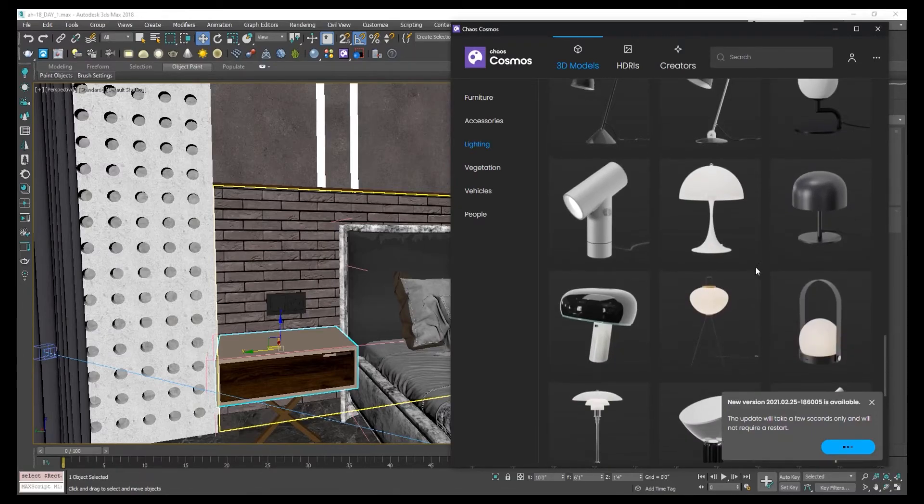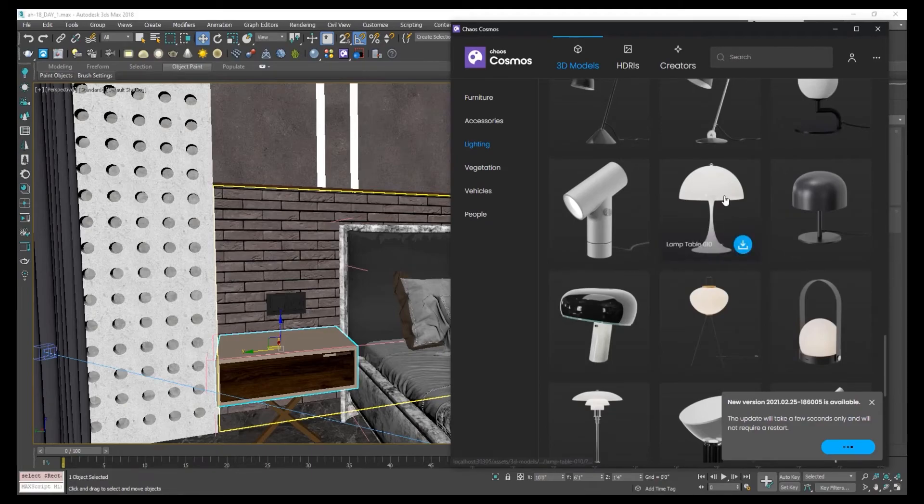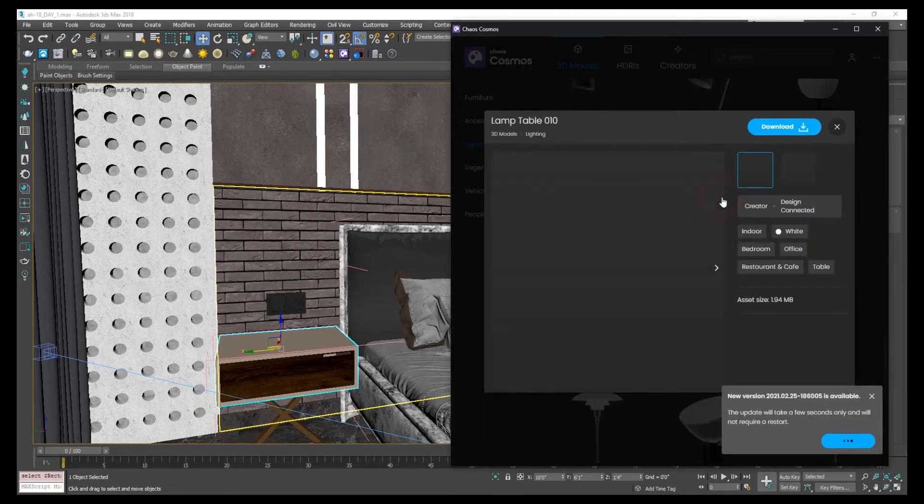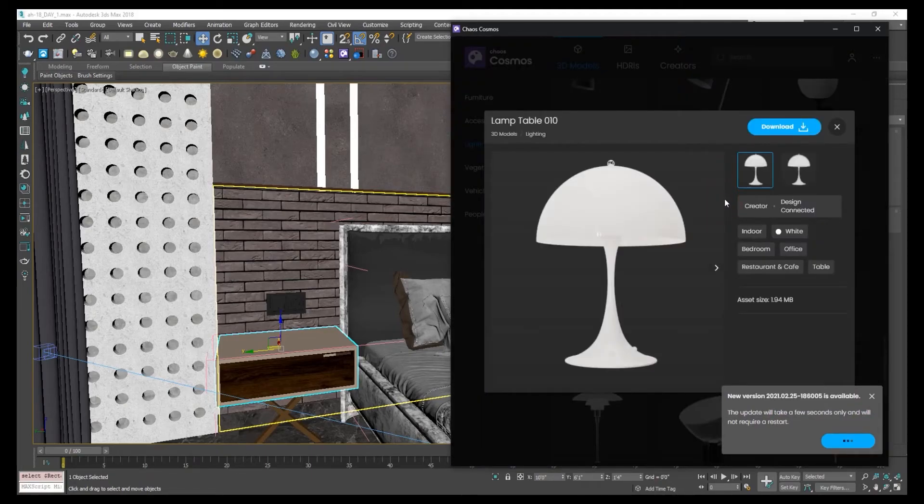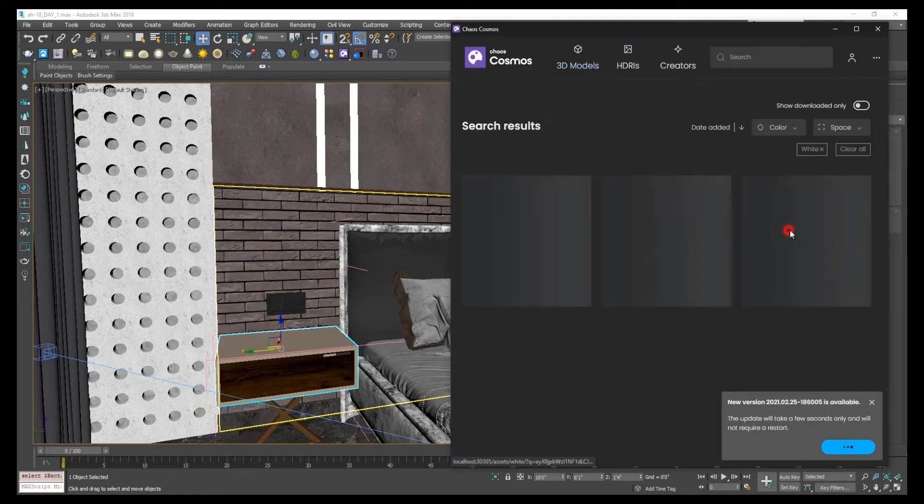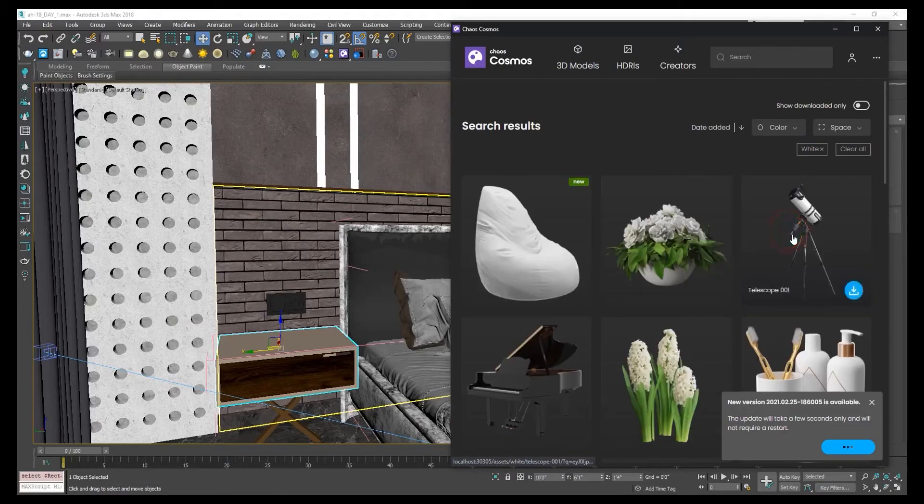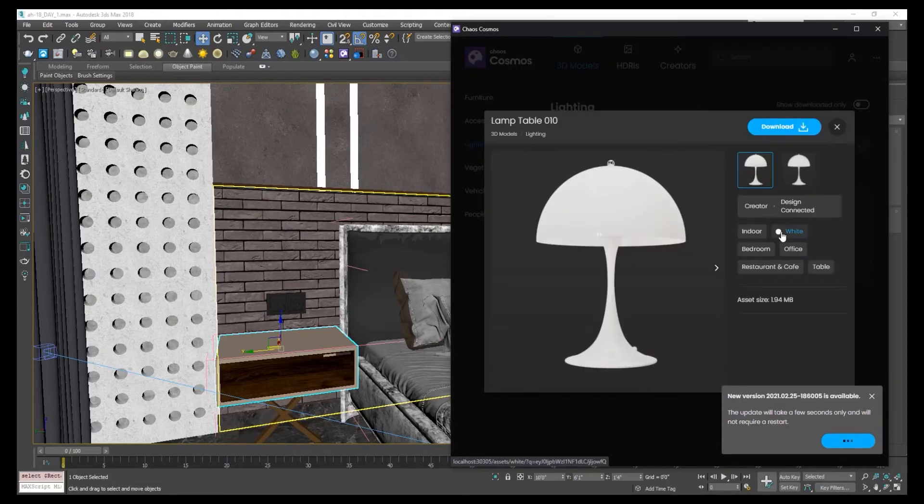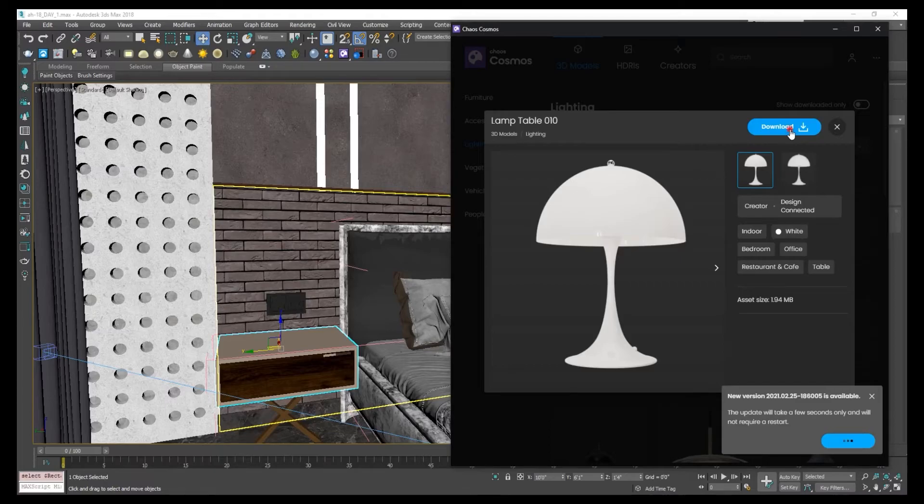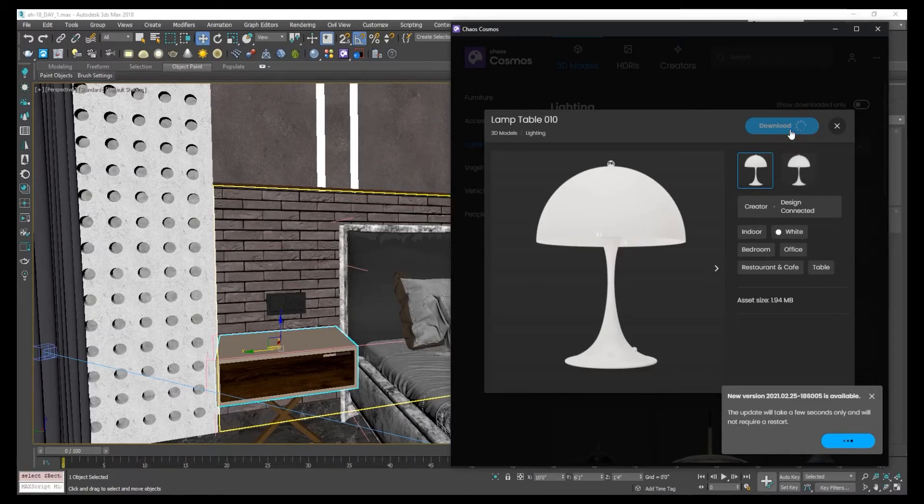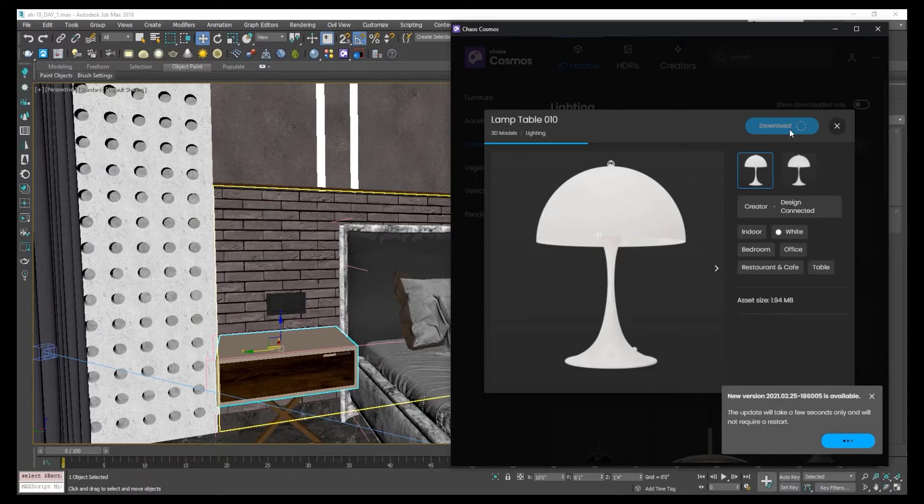Click on this table lamp, download the table lamp, and it will be there. Click on download, wait for the download, and your model will be there.